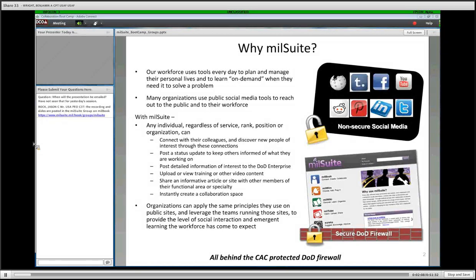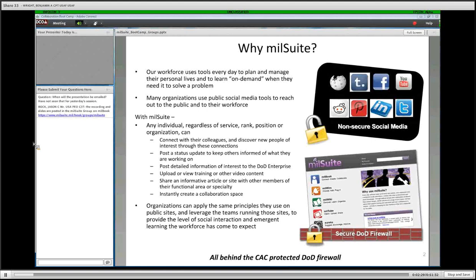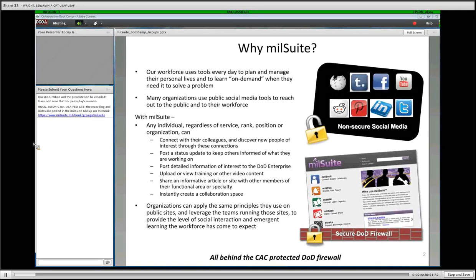What we have is a tool that allows anyone with a DOD CAC to get an account and use the full range of tools available within the product suite. We've got MyBook for general collaboration and connection, MyWire for sharing ideas and information you find useful, MyWiki — kind of like Wikipedia, an encyclopedia, a way to share information — and a tool to share and stream videos.